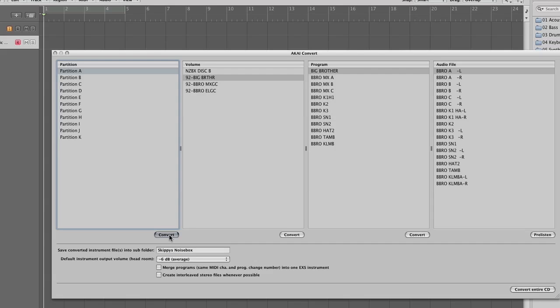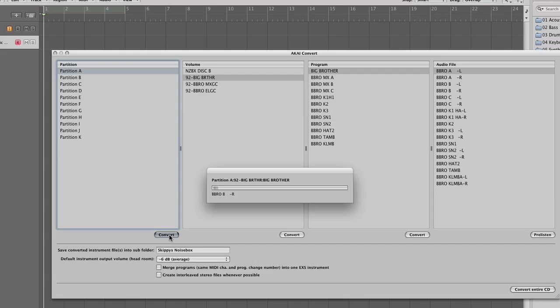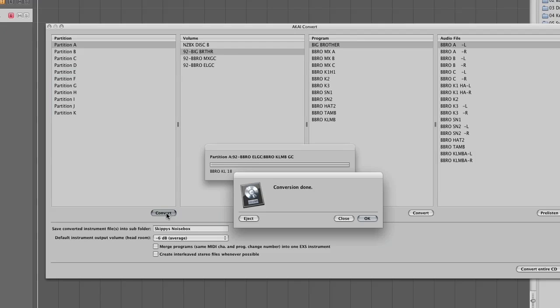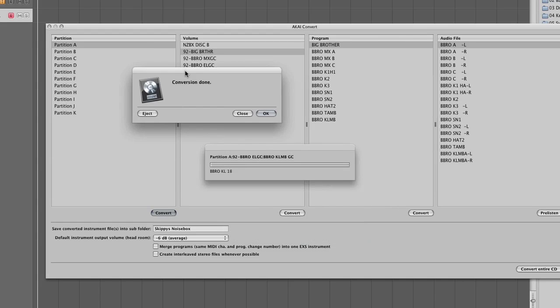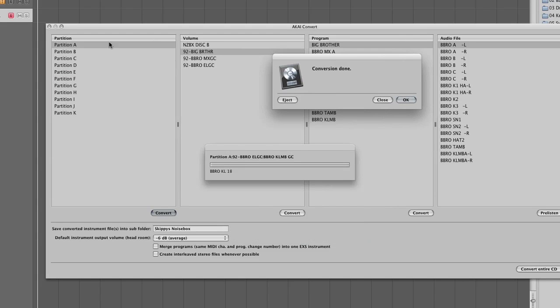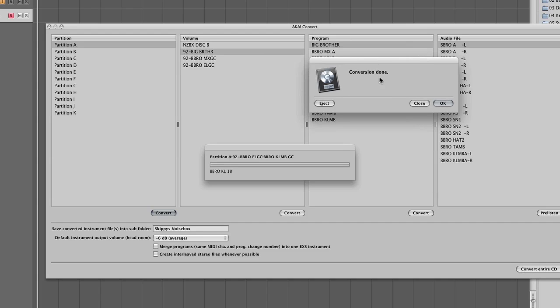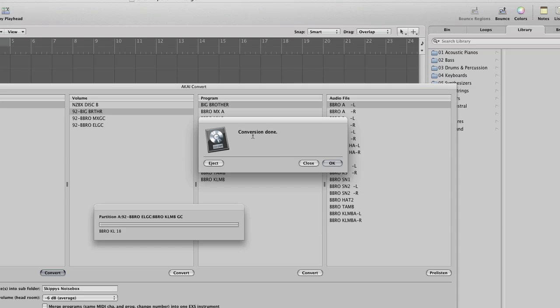The disk will whiz up and then you'll see it starting to convert. Ok, so when the conversion is complete for that specific partition or the entire CD depending on what you've converted, it will come up with this box here saying conversion done. You can either click OK and go back into the Akai Convert utility and select another partition to convert.